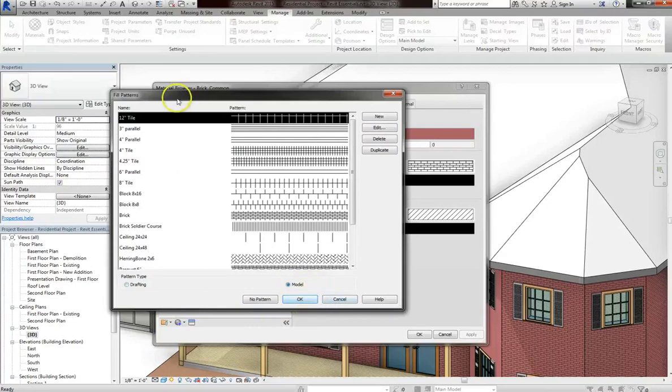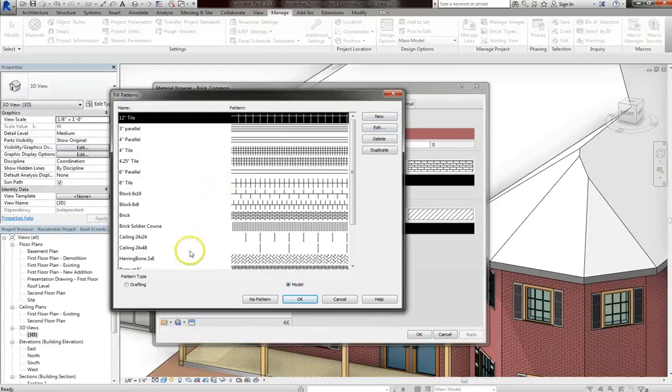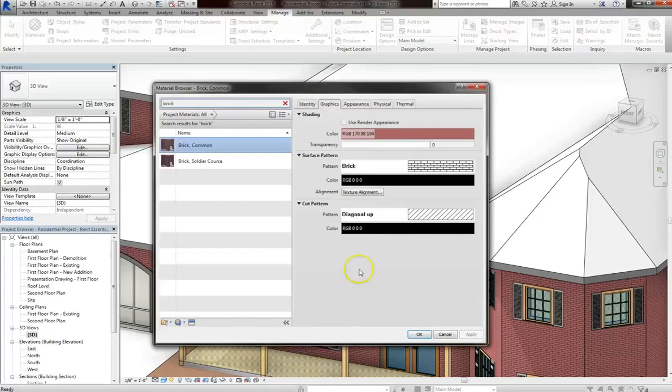Also note when you're working with fill patterns that you have a bunch of options. You can create new ones, edit existing ones, delete or duplicate them. But we'll cover that more in the next tutorial on custom materials.